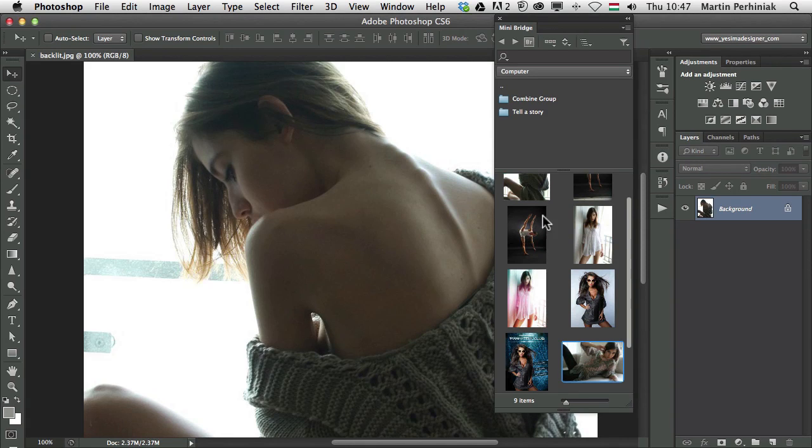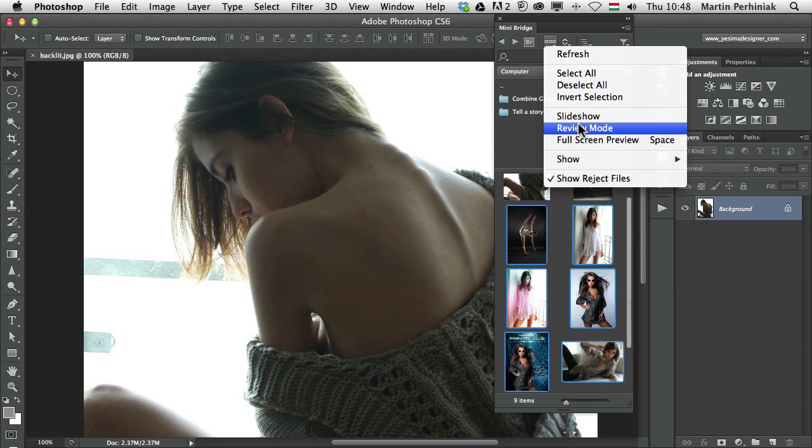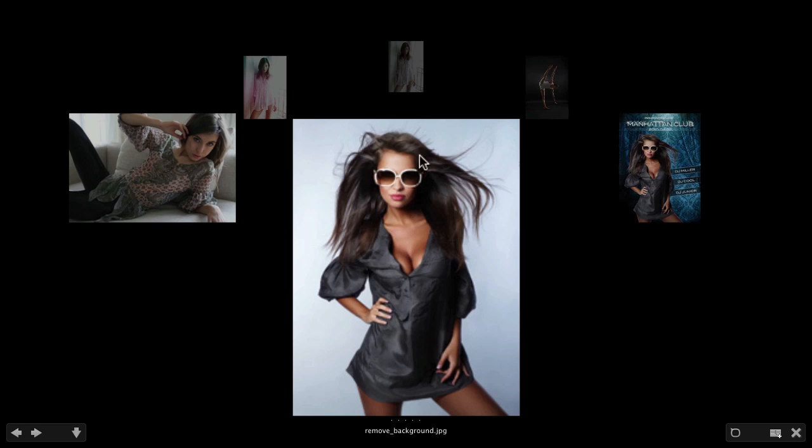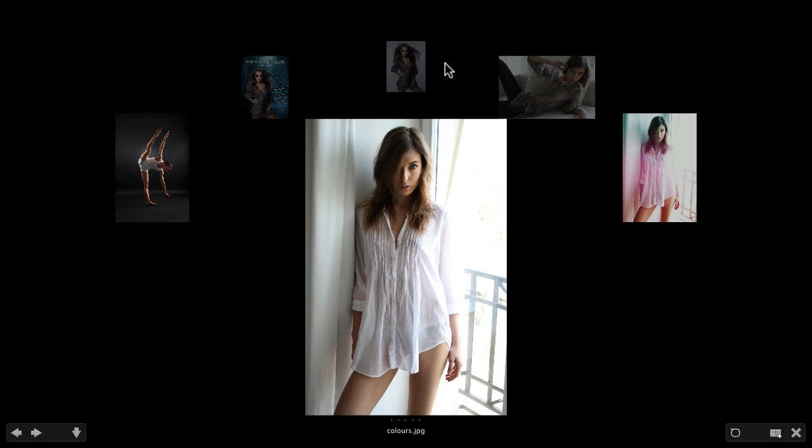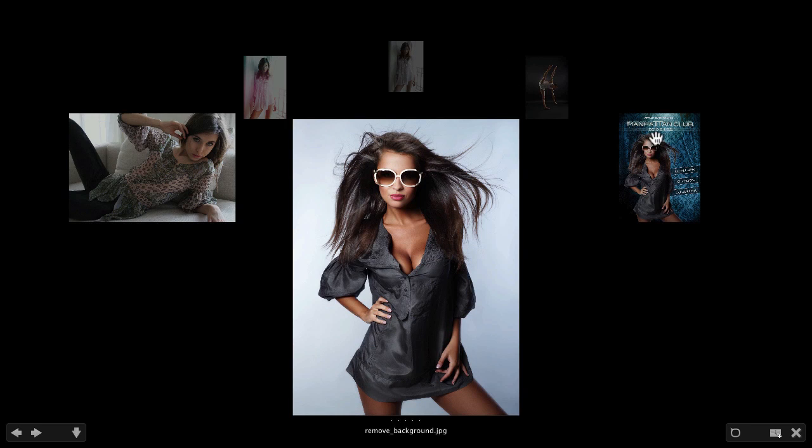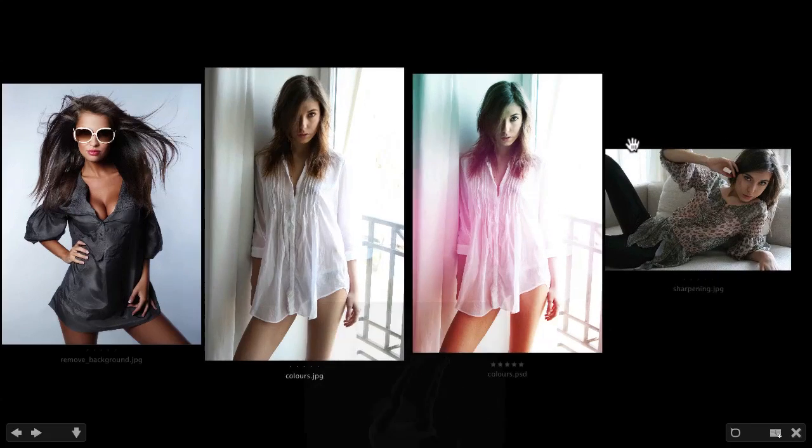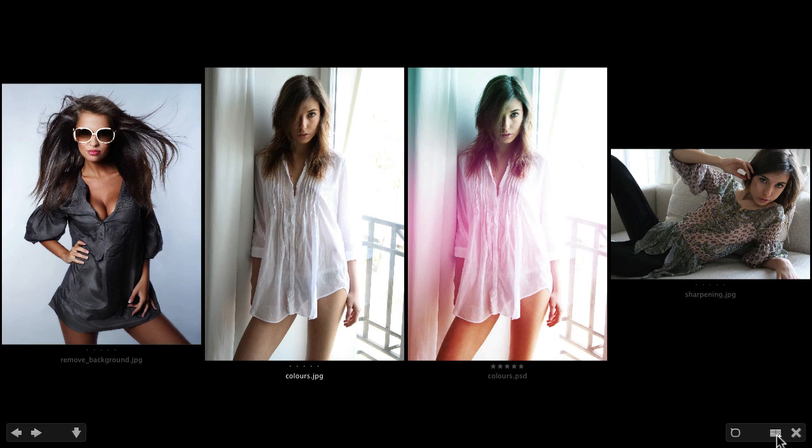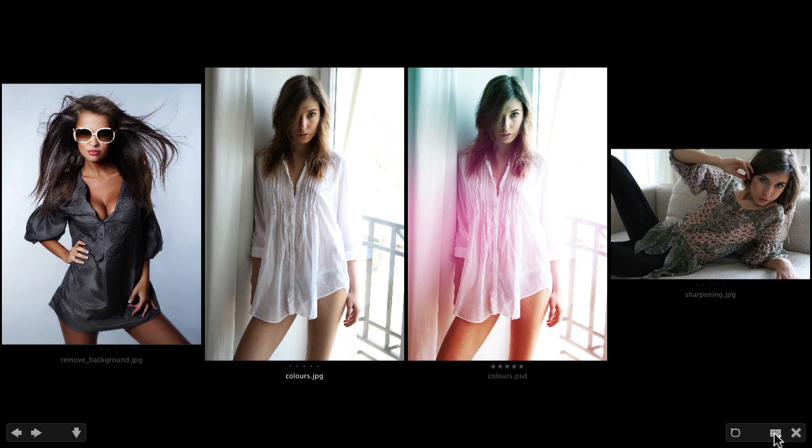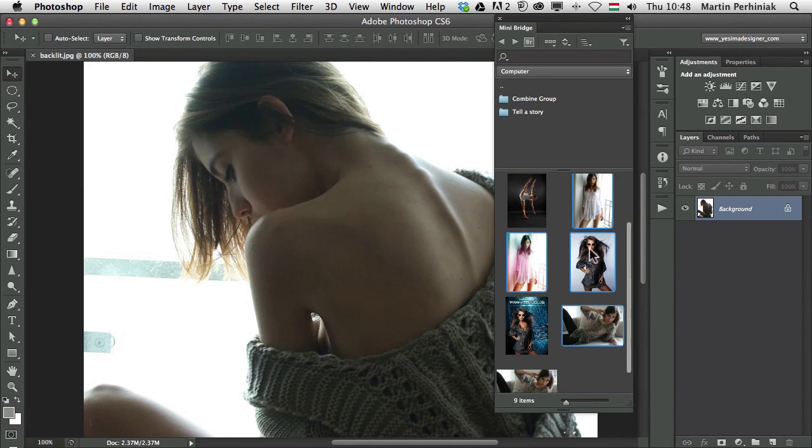Another option which we have here is called the review mode, which you can find under the view options. This will give you a carousel view, in which you can press right and left arrows to go around and check the images or just click on any of them. And whichever you don't need, you can press down arrow. Then you will just have the images selected that you probably want to work with. Here in MiniBridge, you can also create a collection out of these. Or when you press escape, MiniBridge will keep those images selected, whichever was visible in the review mode.